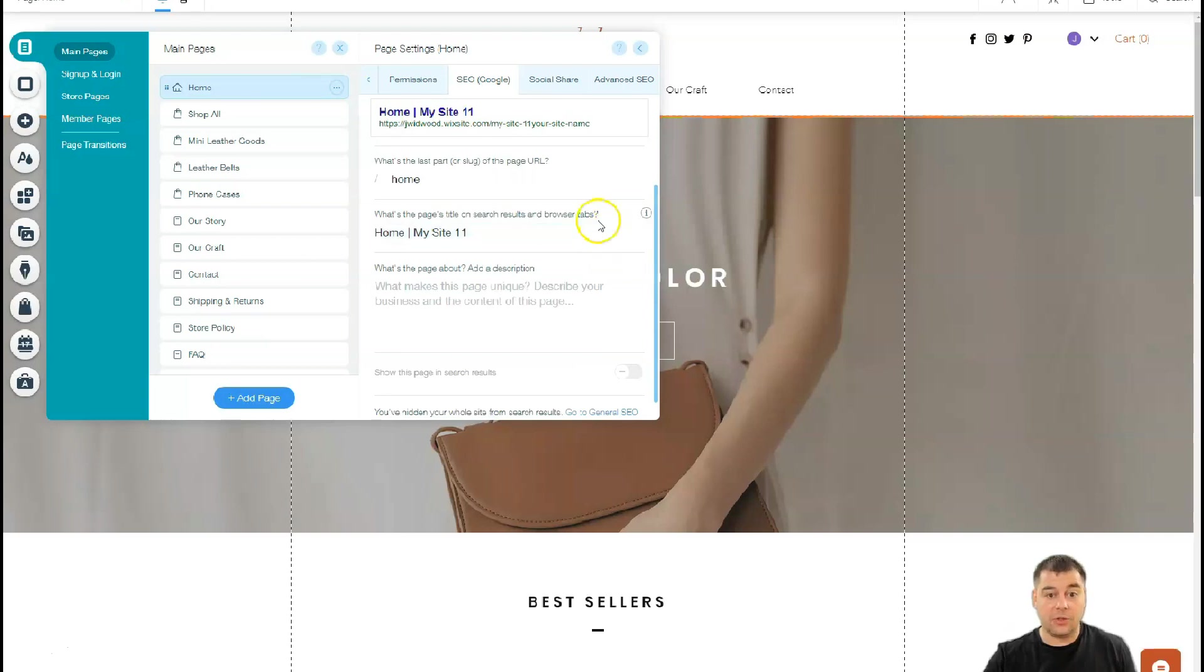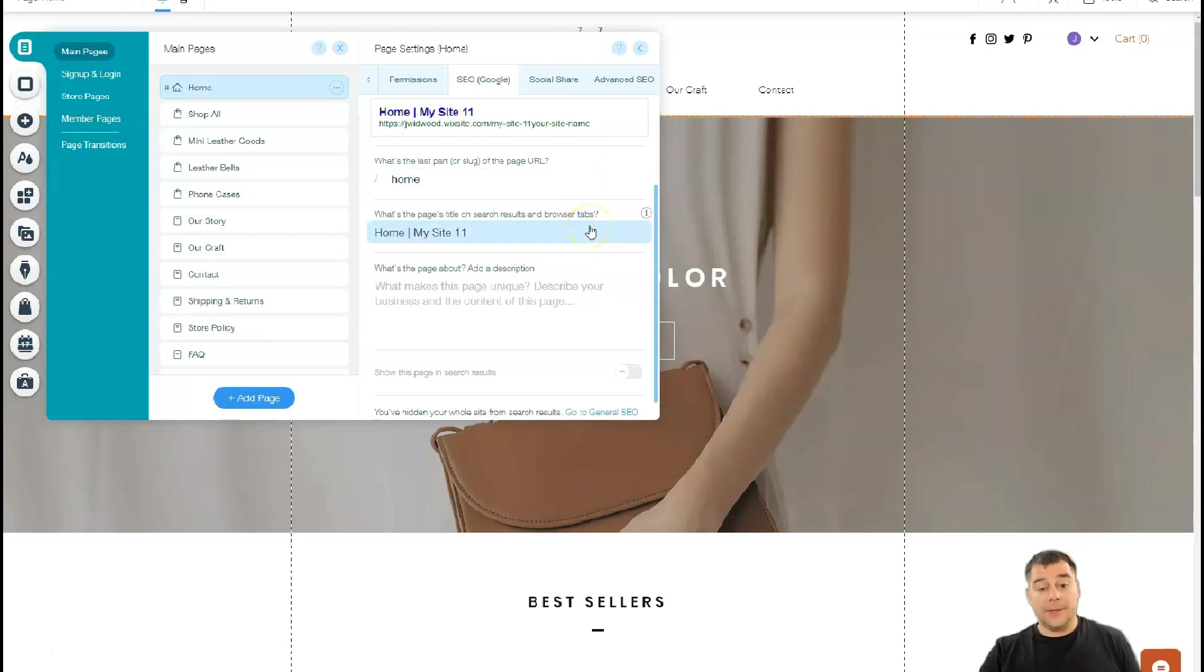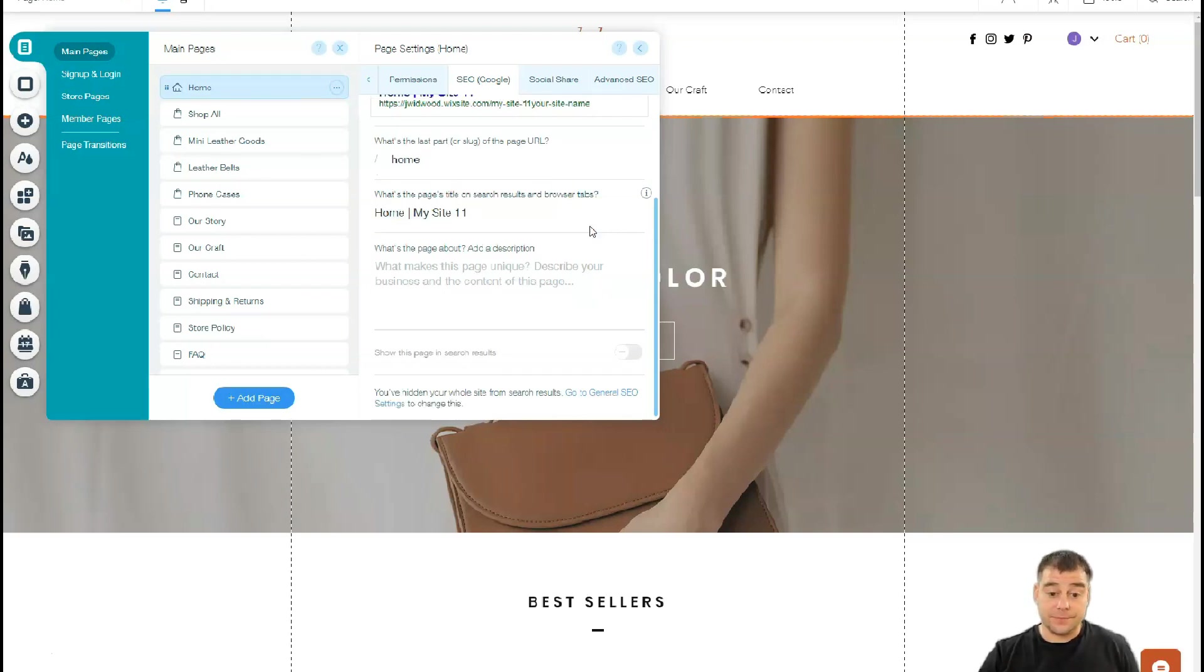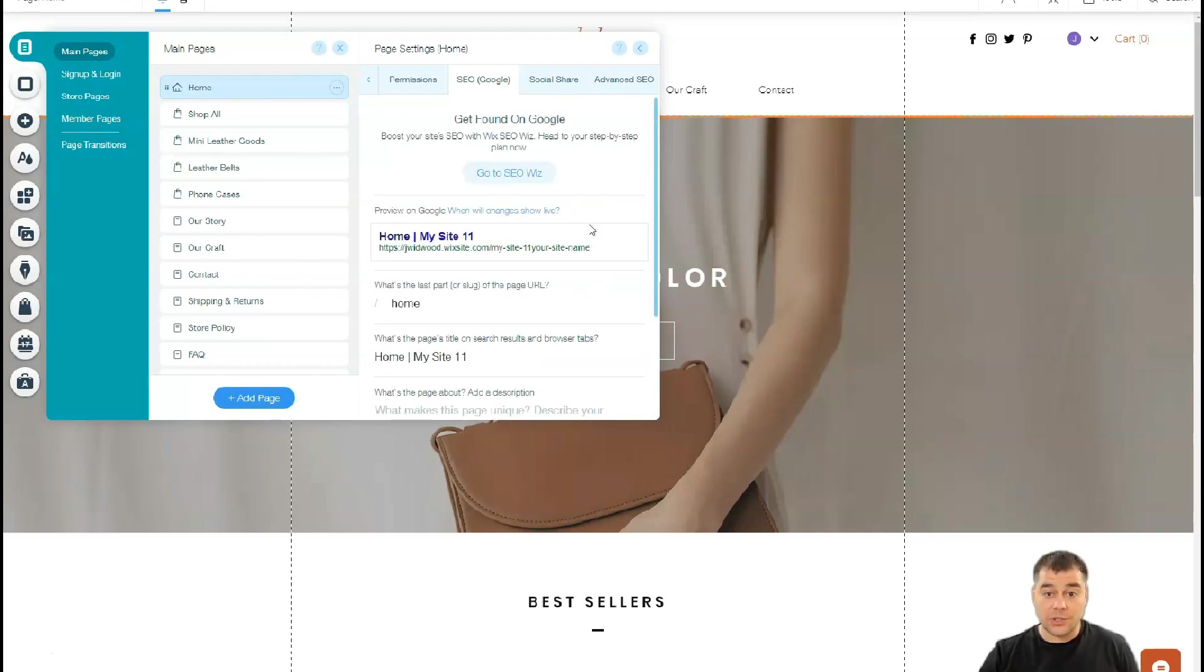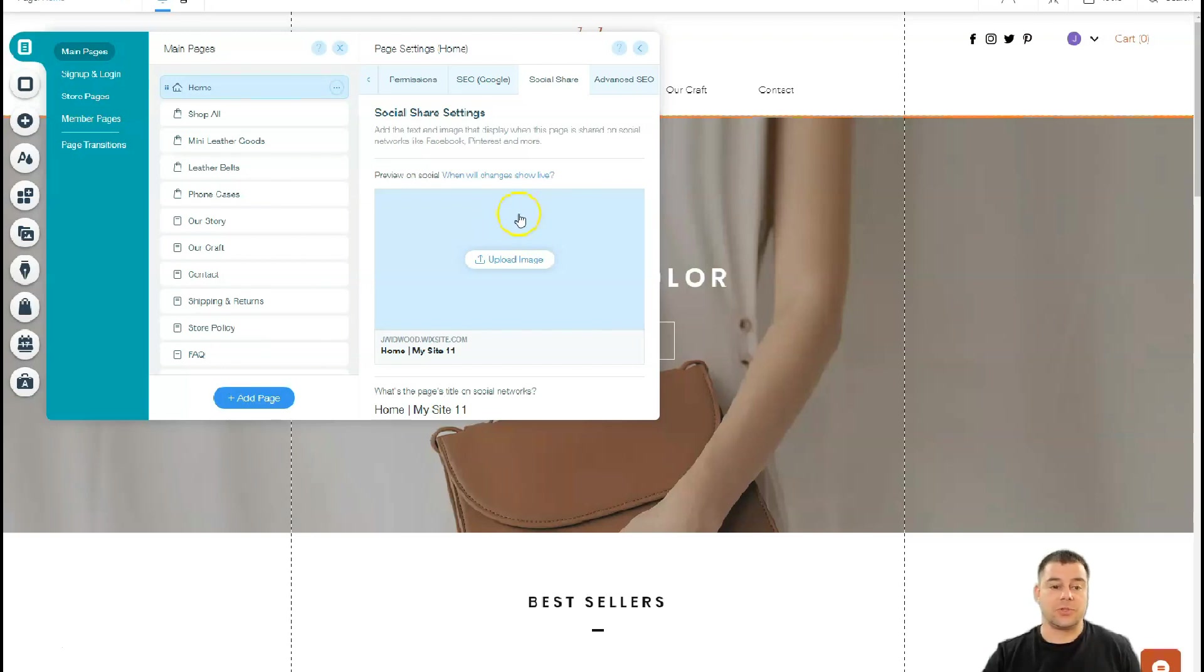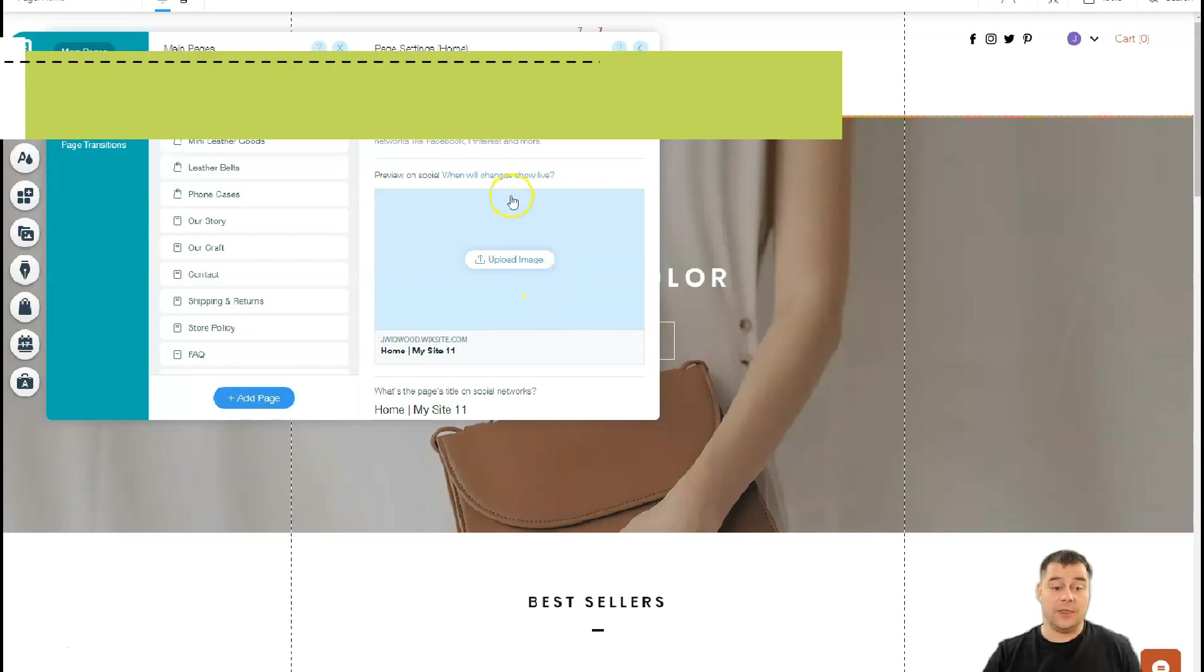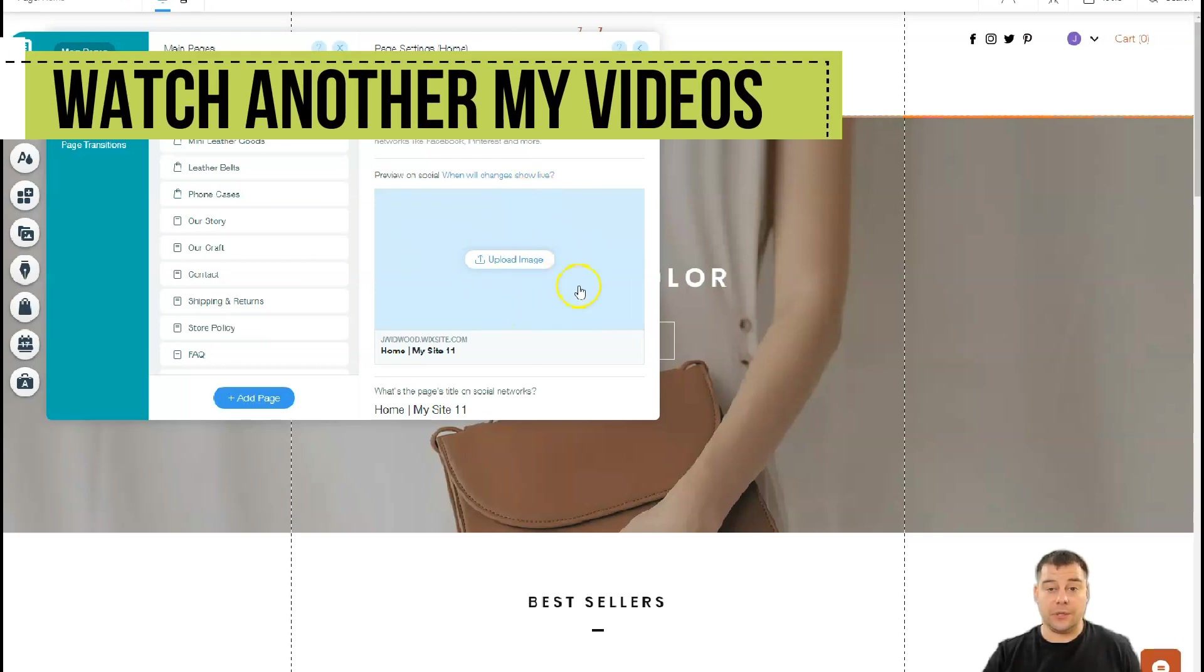Definitely you need to be visible to search engine machines, so check all those descriptions, keywords, and so on in this text. Social share—if you want to share your website link to Facebook, Pinterest, or some other social media place, you need to upload an image here, and that's how it will be displayed on all those social platforms.